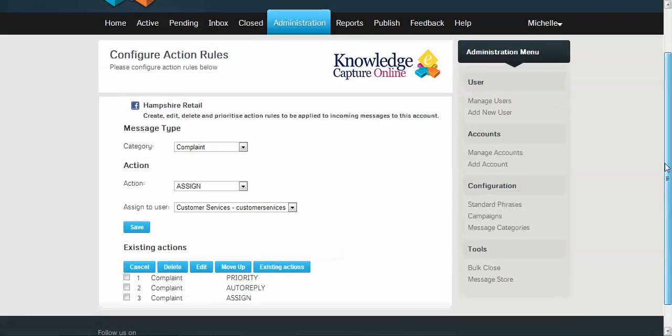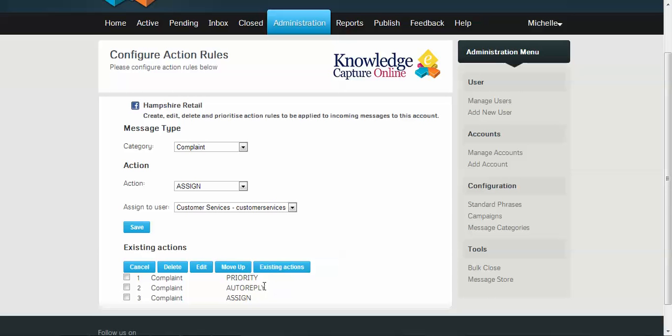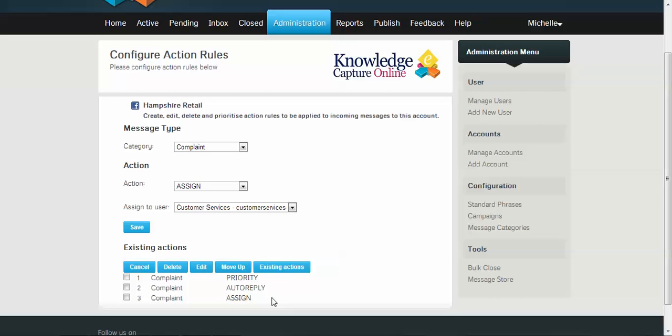So here we go. We've got three things in our setup for complaints. We're going to prioritize the message, send an auto-reply back to the customer, and then assign this message to the customer services team. I hope you now have enjoyed watching this video, and I hope it will help you to add priority rules and actions to your social media messages. Thank you.